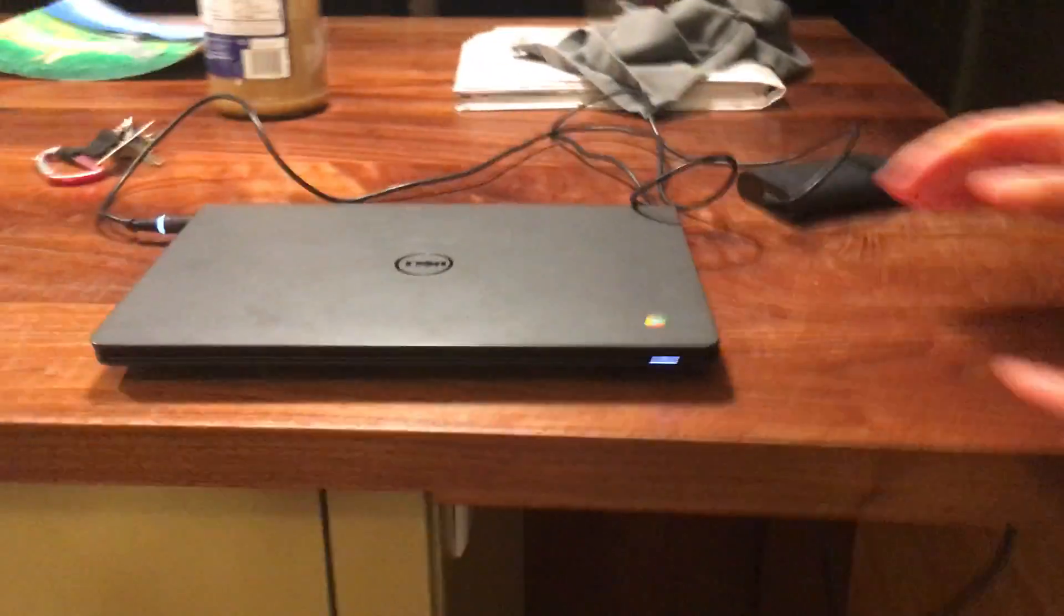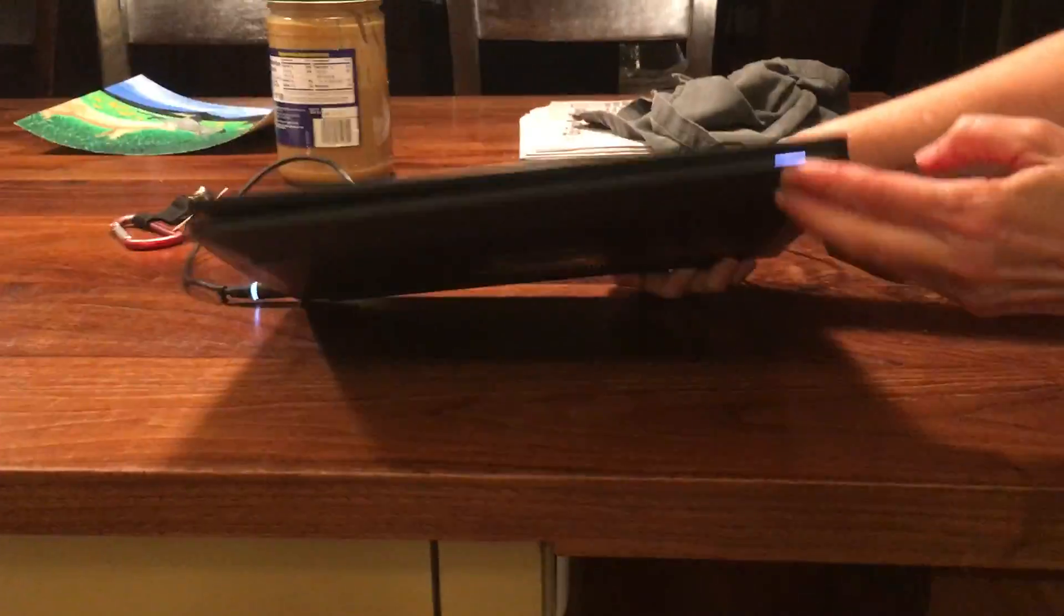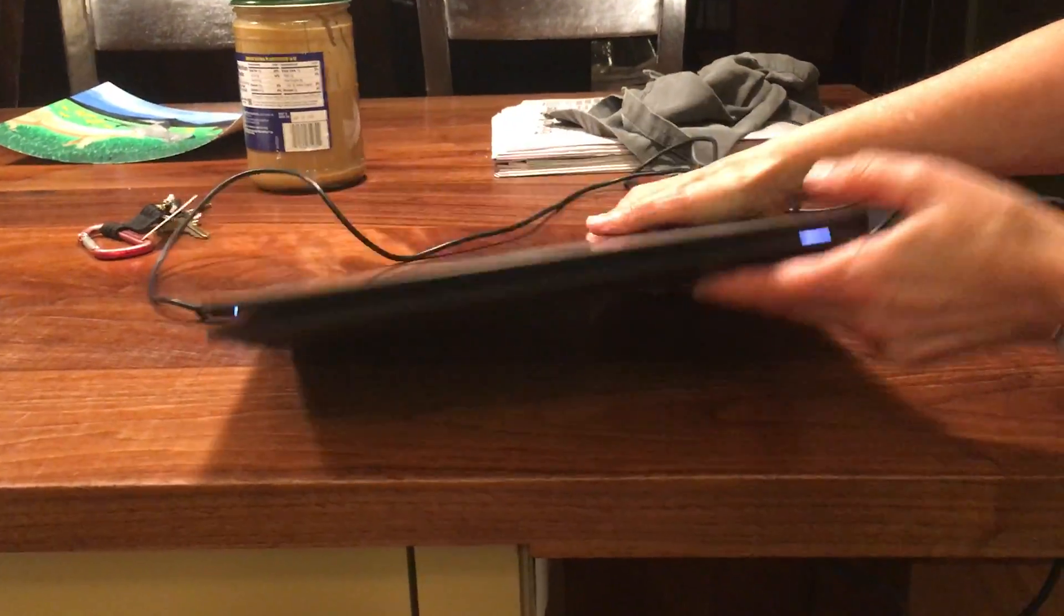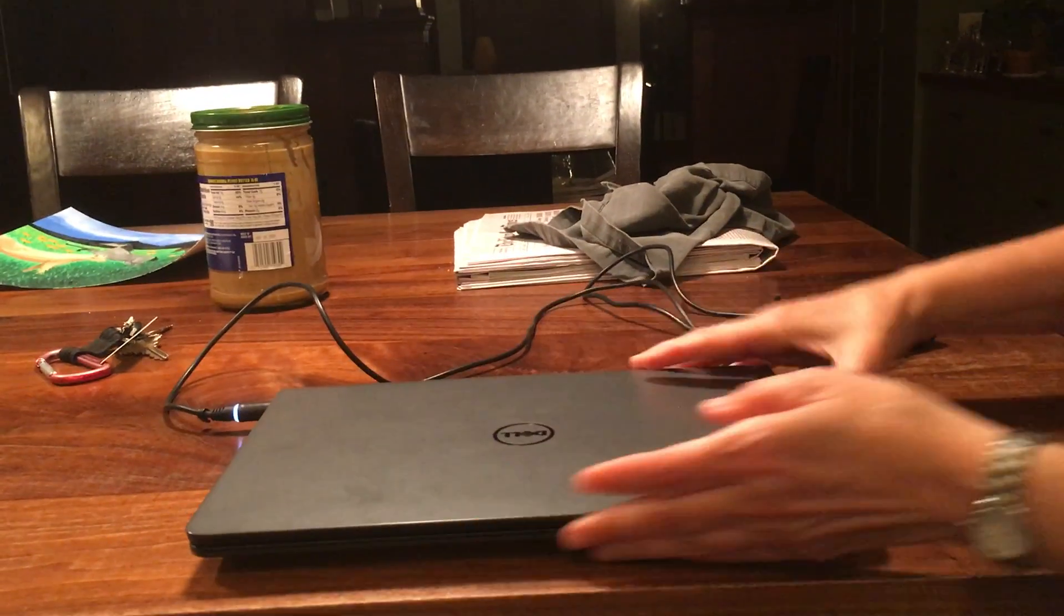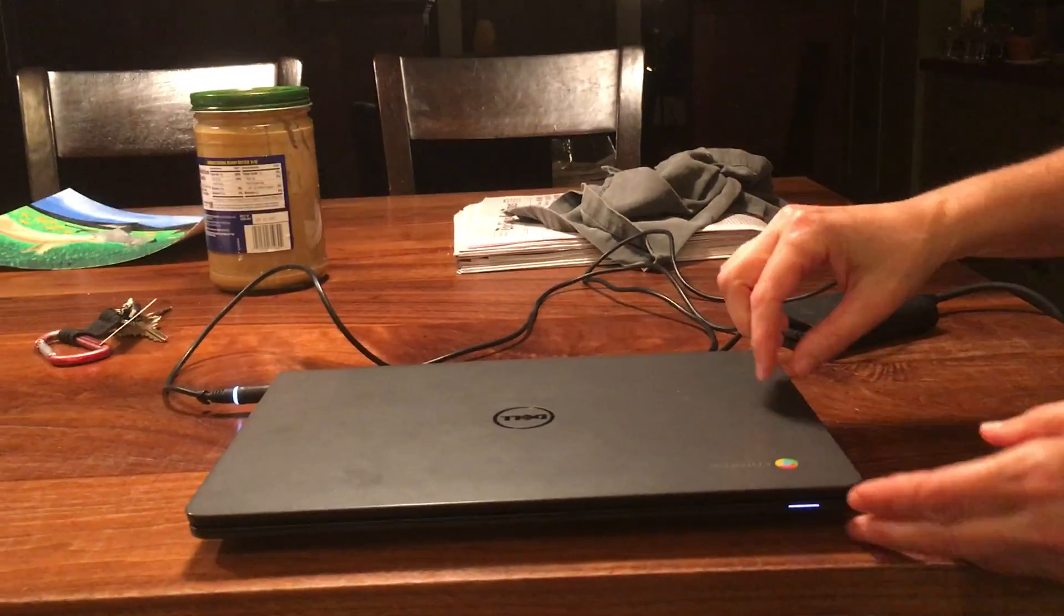Once you do that, this light will come on and the light on the plug will come on to show you that the computer is on.